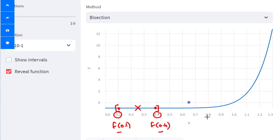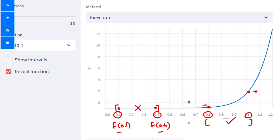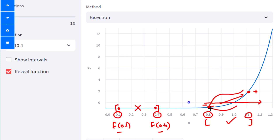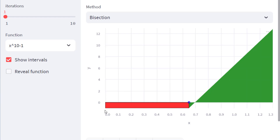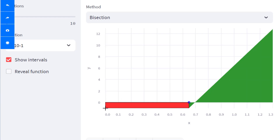Had you chosen a different bracket — say 0.8 and 1.1 — you would find that one value is negative while the other is positive. You can then say there is at least one root between these two values, because to go from one sign to the other you must cross the x-axis regardless of the shape of the function. You are only aware of the values you compute at these brackets.